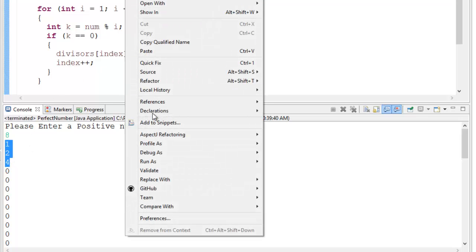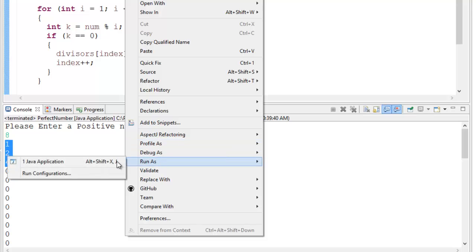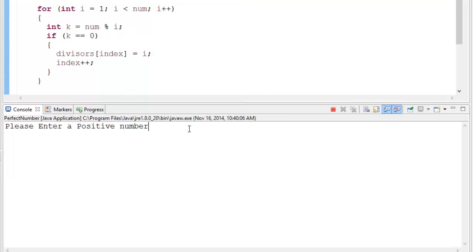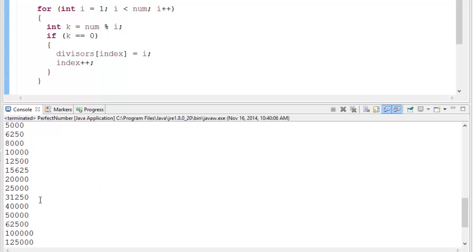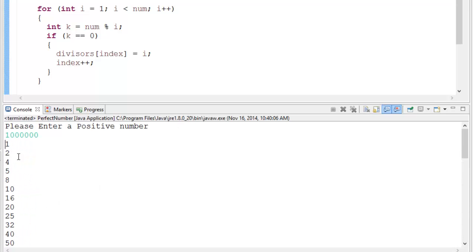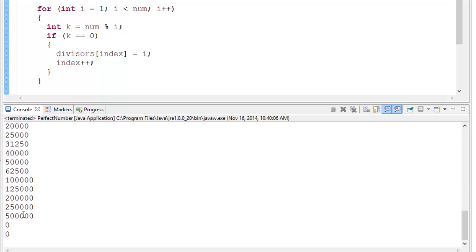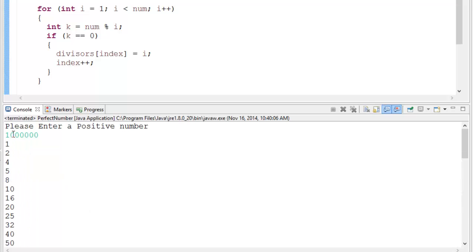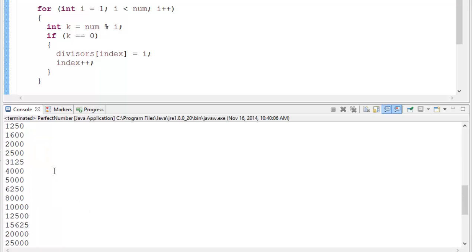Let's run it again with a different, bigger number — let's use 100,000. Actually, counting the digits, I typed in a million — sorry, not 100,000. So these are all the divisors of a million. As you can see, we only have two more spaces open in the array, which is where the problem will arise.